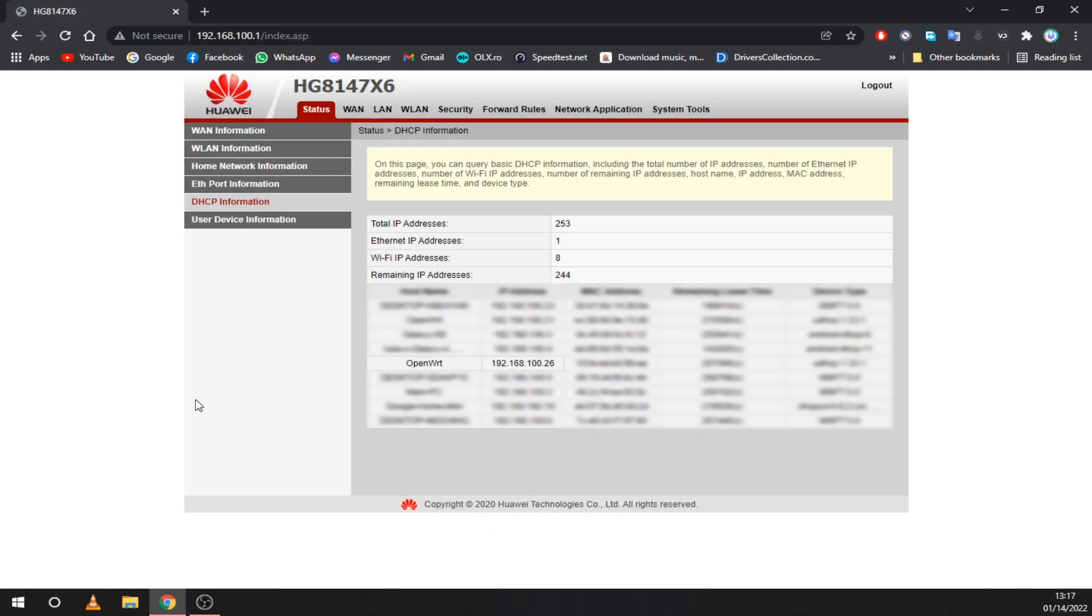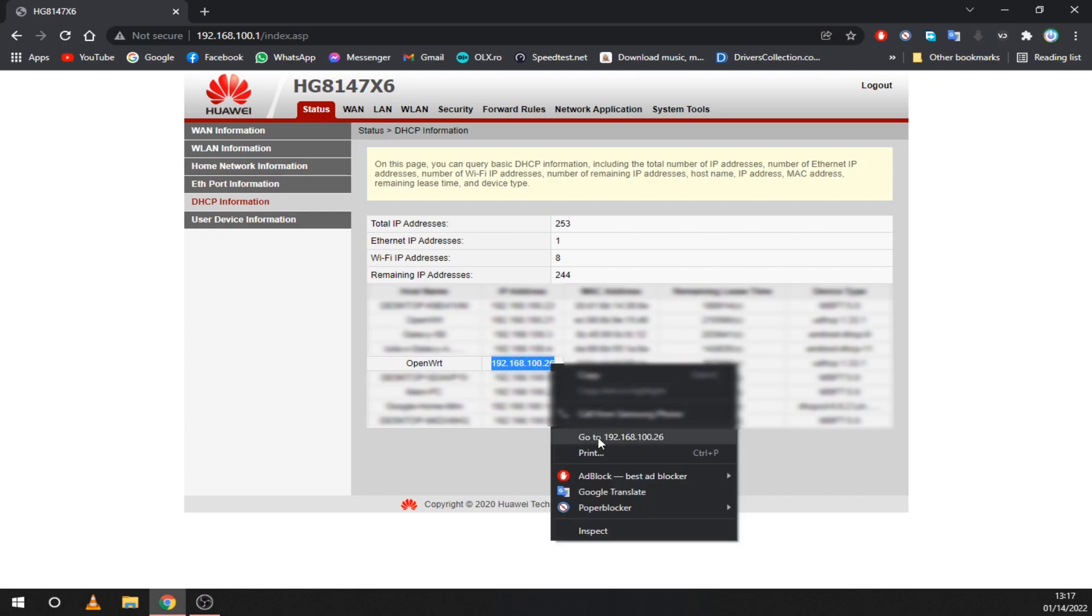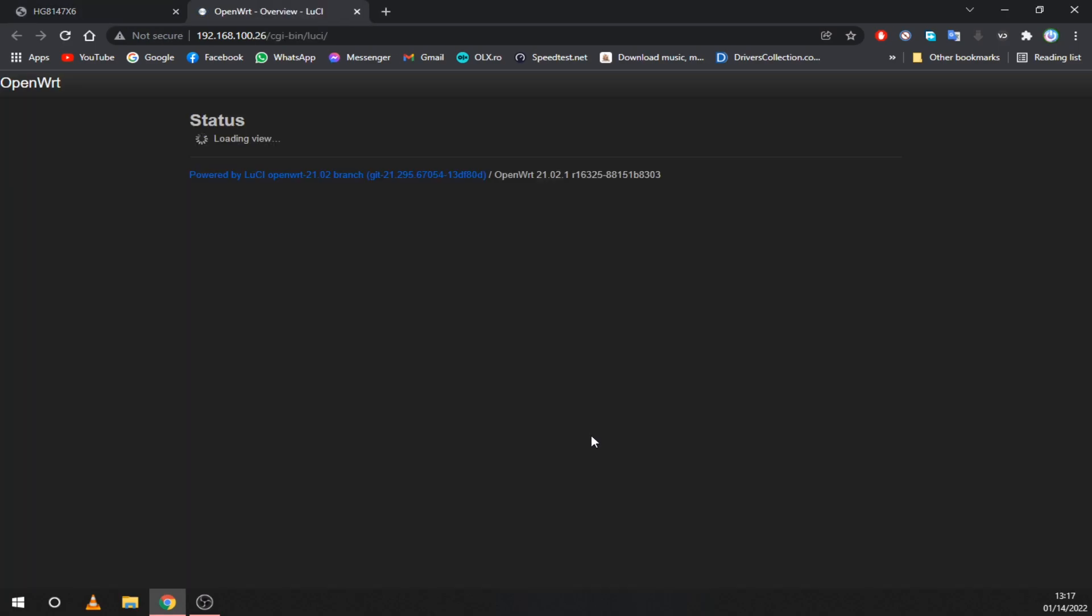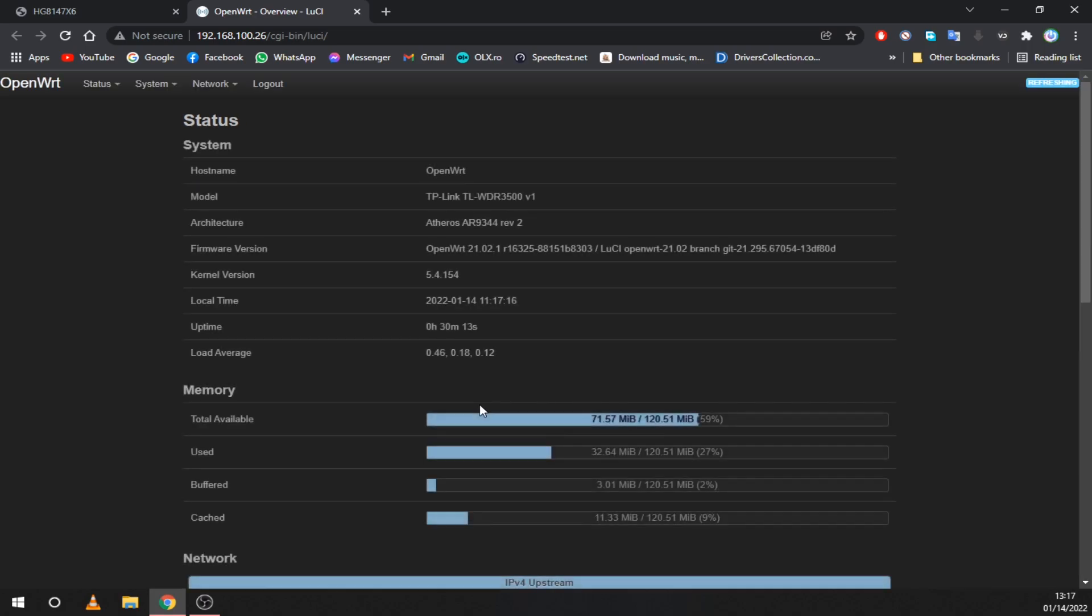Here I've opened my main router's page to get the IP address of OpenWrt. Note this IP as you will need it later. As you can see our port forwarding is working.